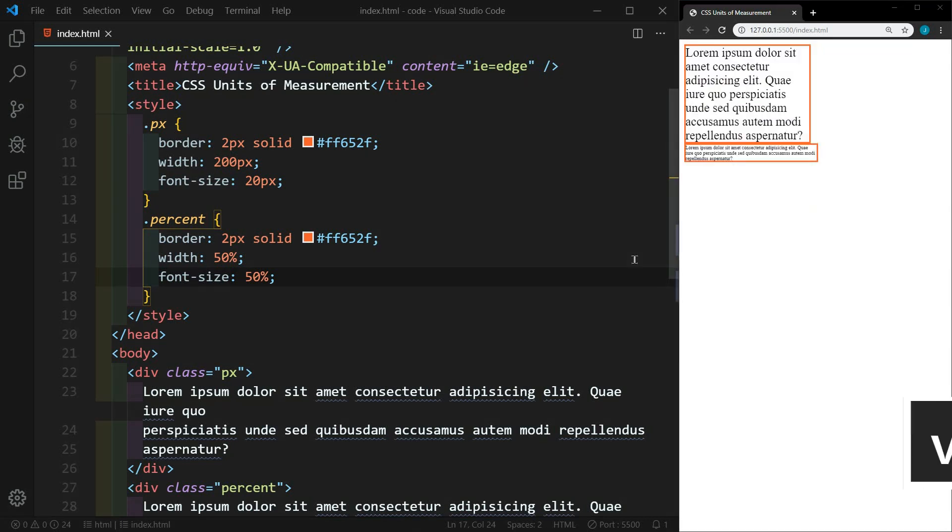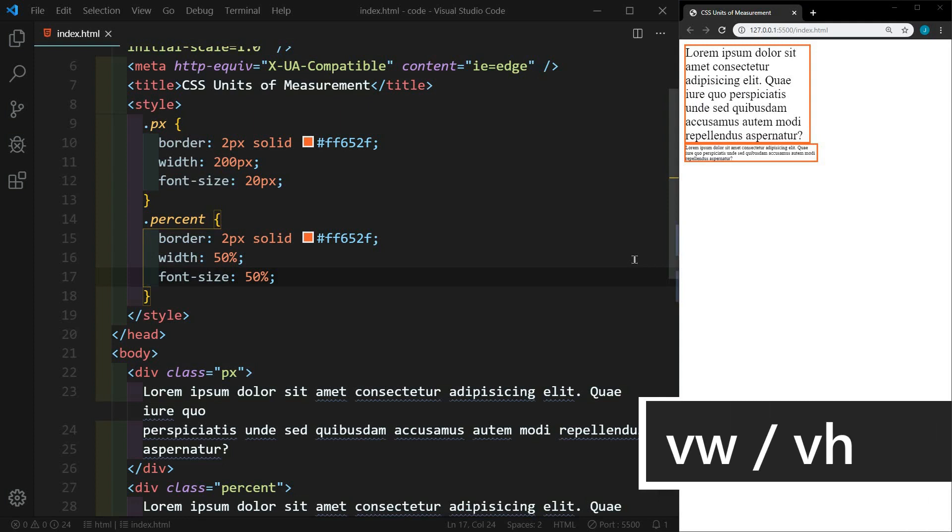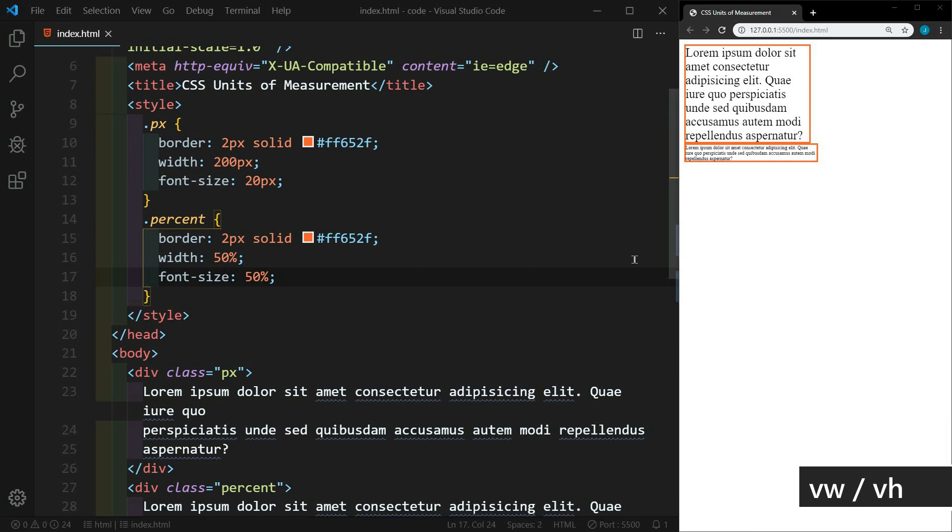Let's move on to VW and VH. These stand for viewport width and viewport height. And these are very similar to percentage. So one VW is one percent of the viewport width. The difference between percent and VW is that percent is based on the available size of its parent. VW is based on the entire view width of the screen.